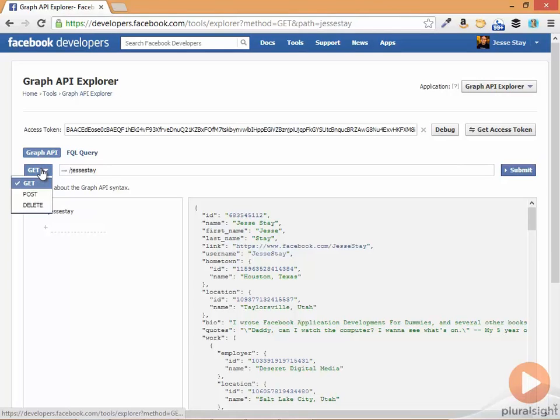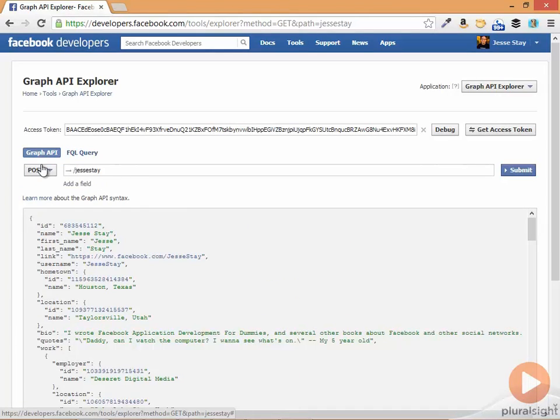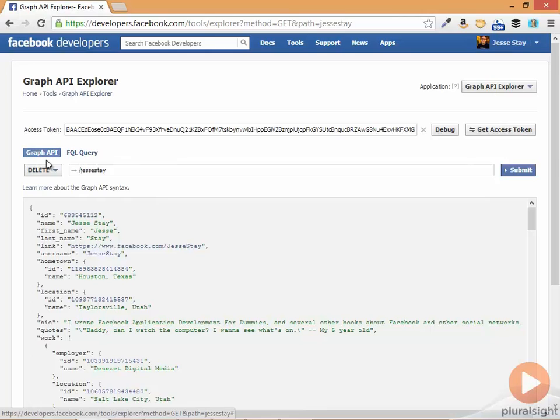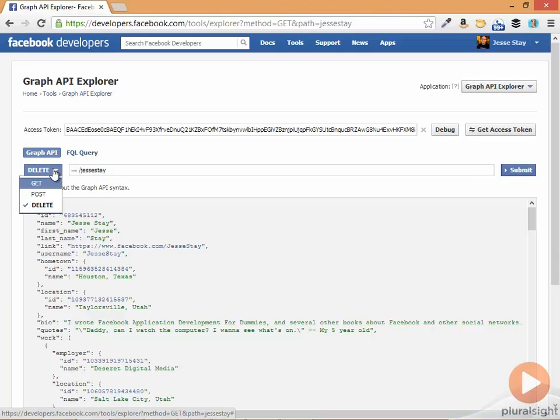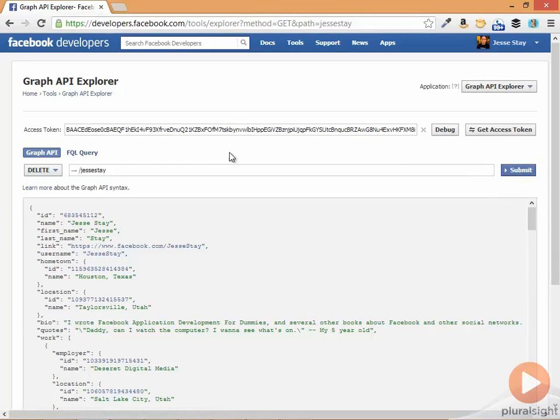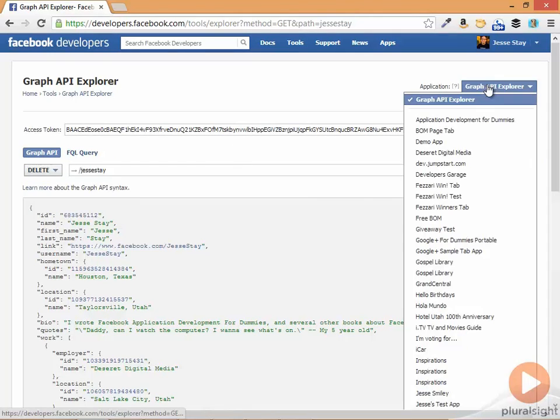But I can make post requests, I can make delete requests, and do all kinds of information with that. Be careful as you're doing post and delete because it actually makes updates for you. So use that carefully.